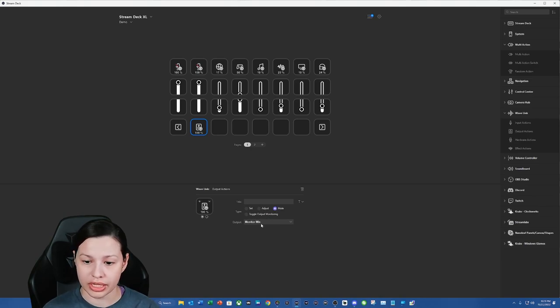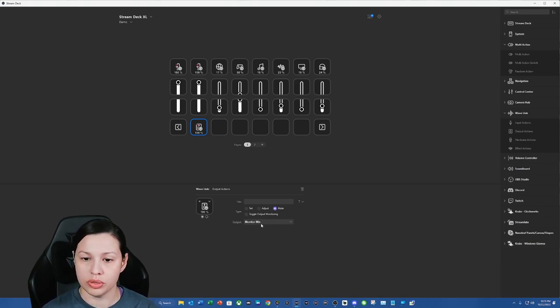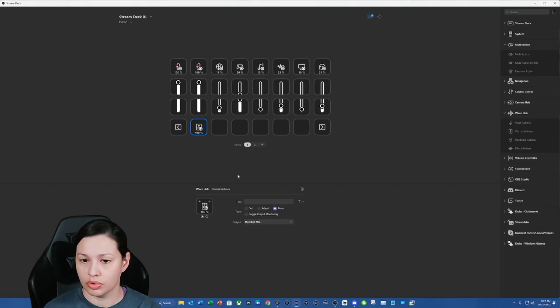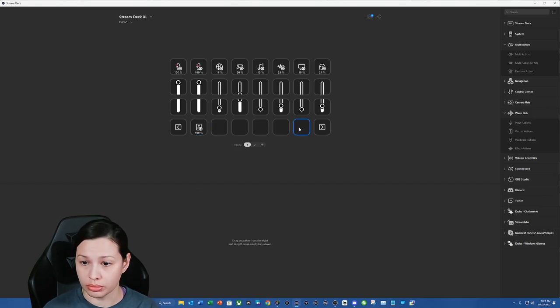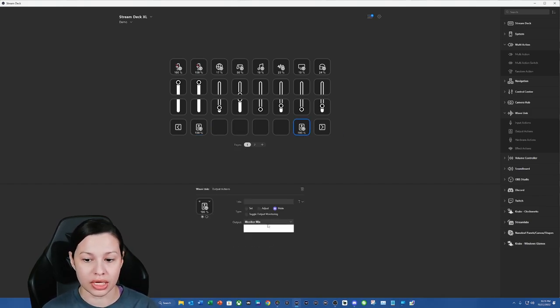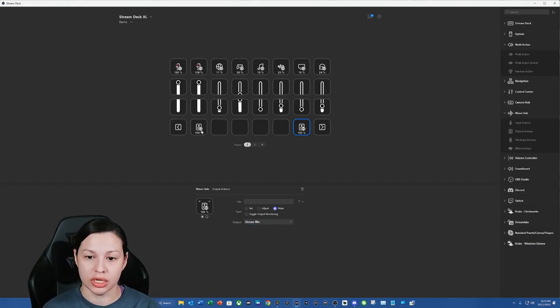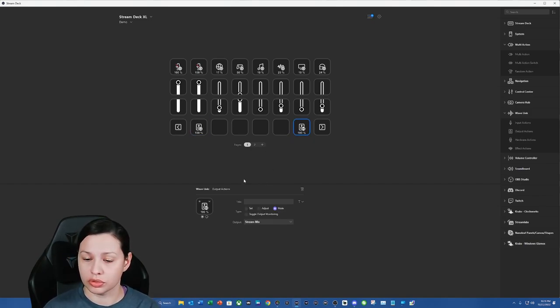And we're going to select mute. We can now mute our monitor mix. We could do the same thing for our stream actually. So just so that way I can differentiate which one is which, here's our monitor, here's our stream.